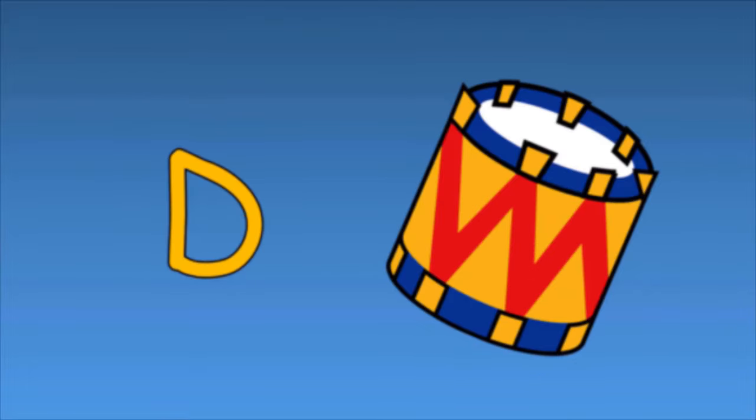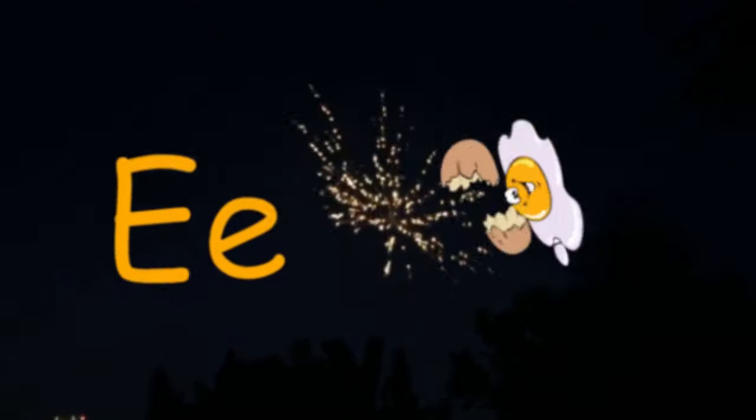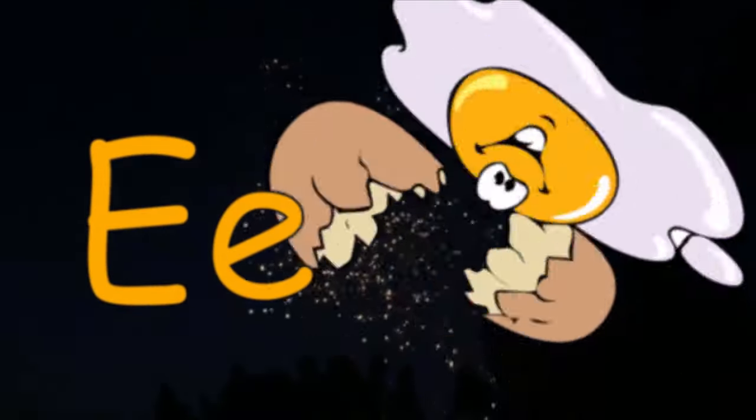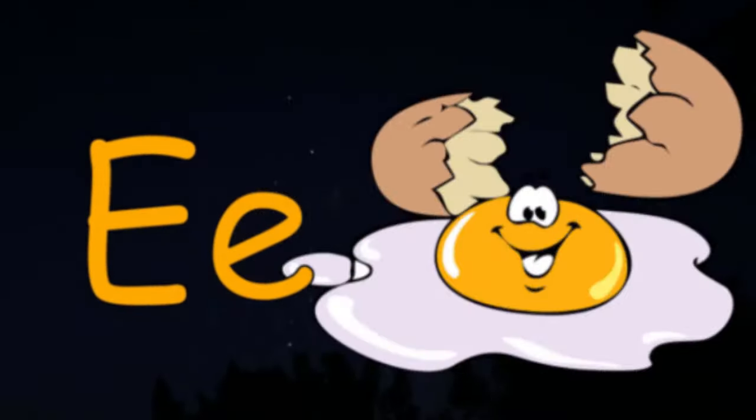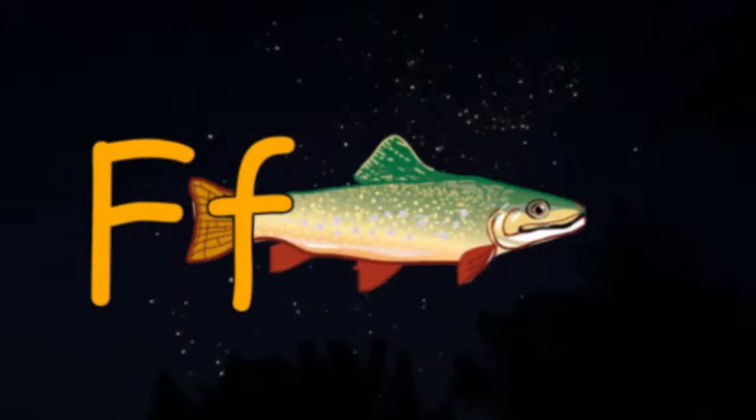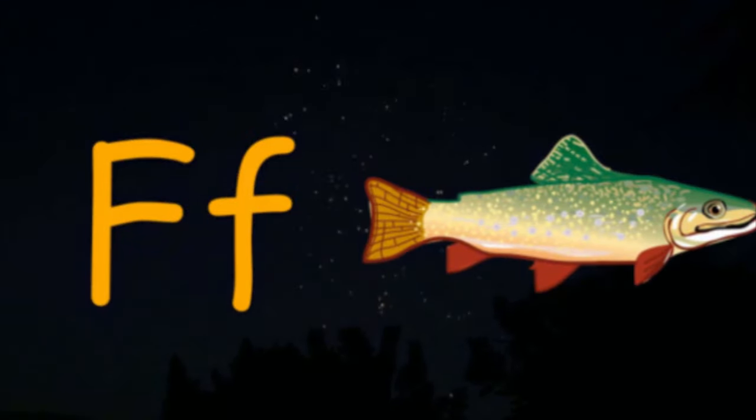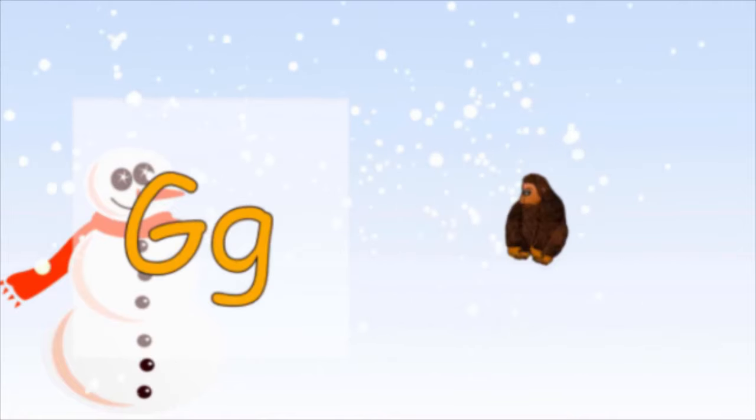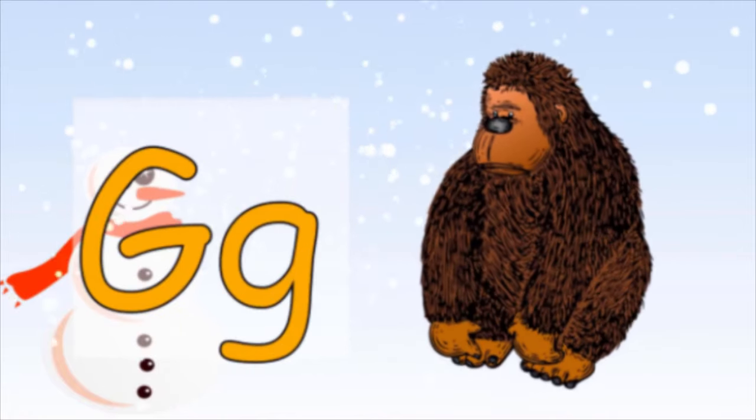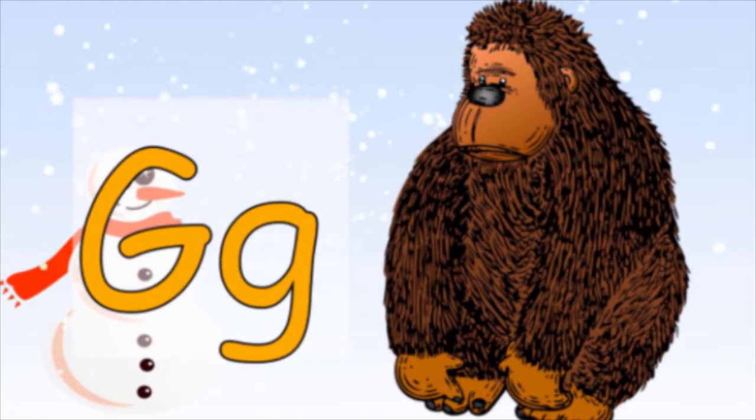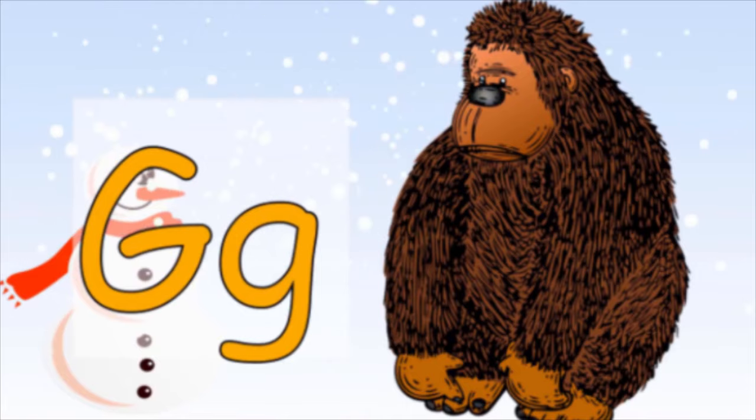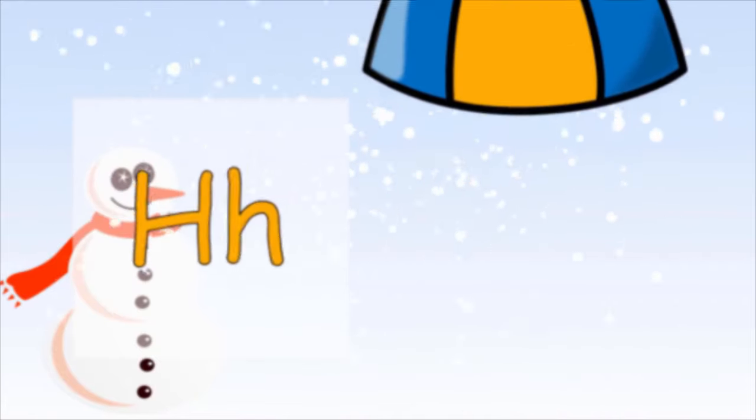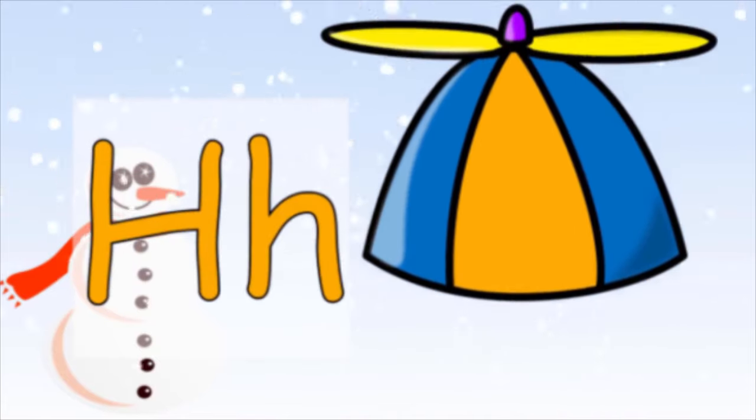E is for Egg, E-E-E Egg. F is for Fish, F-F-F Fish. G is for Gorilla, G-G-G Gorilla. H is for Hat, H-H-H Hat.